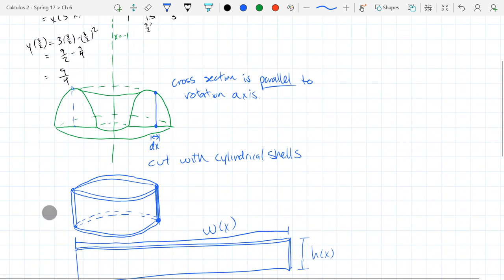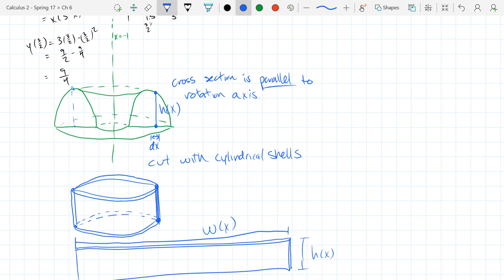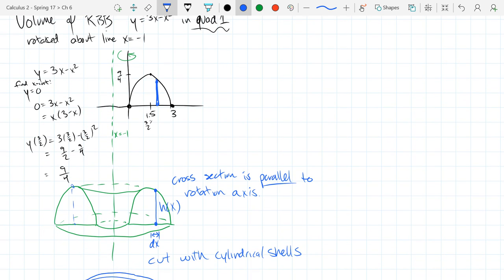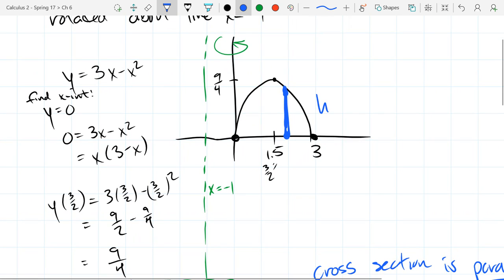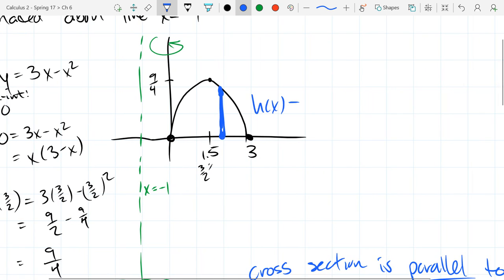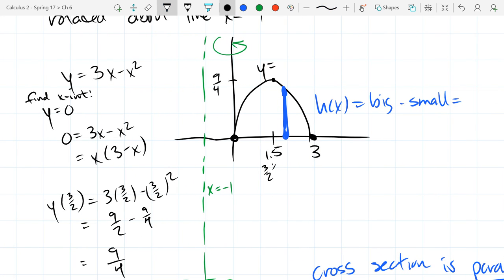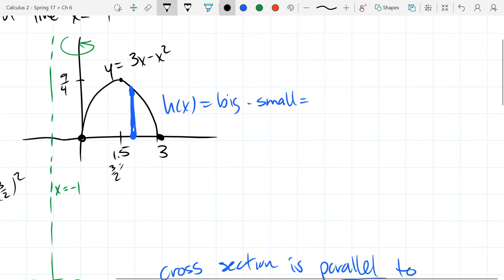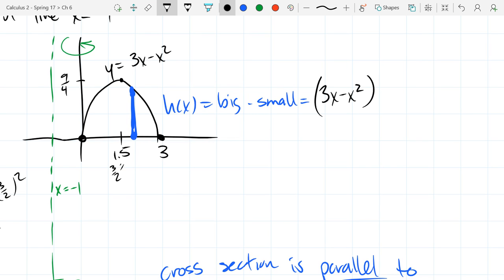Where does our height come from? Looking over here, the height is that vertical measurement — how tall is that original cross section? Big minus small. In our case, the big was y equals 3x minus x squared — it's already a function of x, so I don't have to solve for x. What is the small? 0 — no matter where you are, it's 0. So that's our h(x).